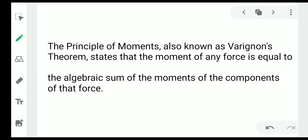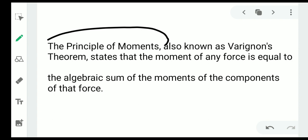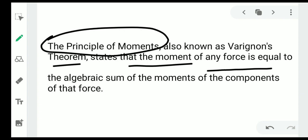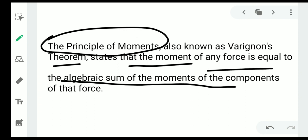We apply Varignon's theorem. Varignon's theorem states that the moment of the resultant force about a point is equal to the algebraic sum of the moments of the individual forces about the same point. This is also known as the principle of moments.